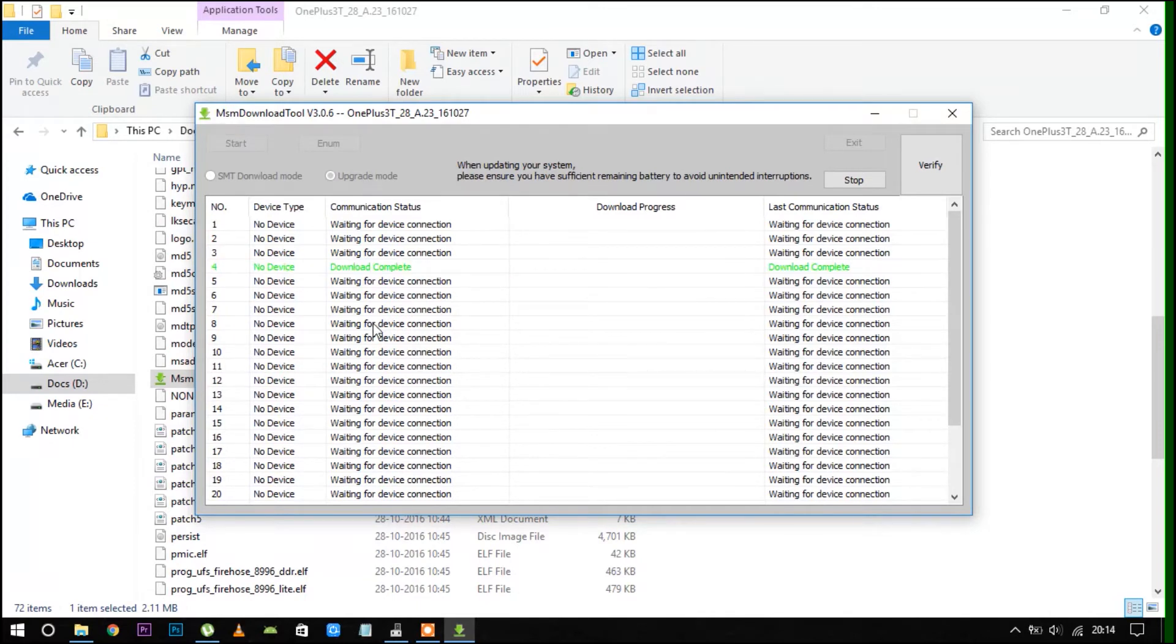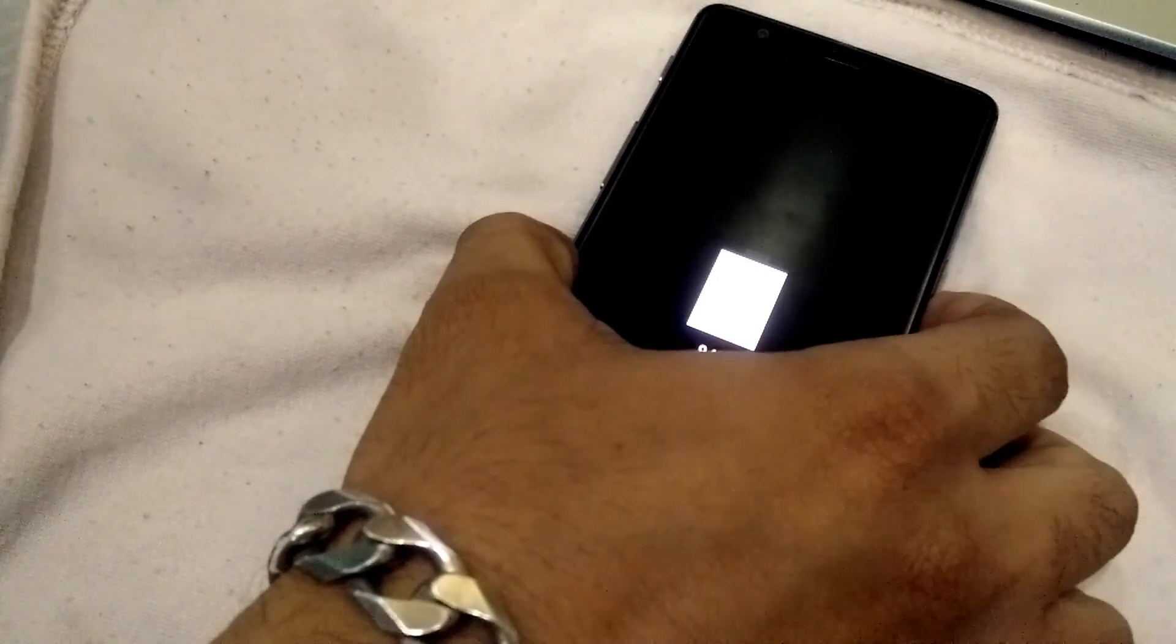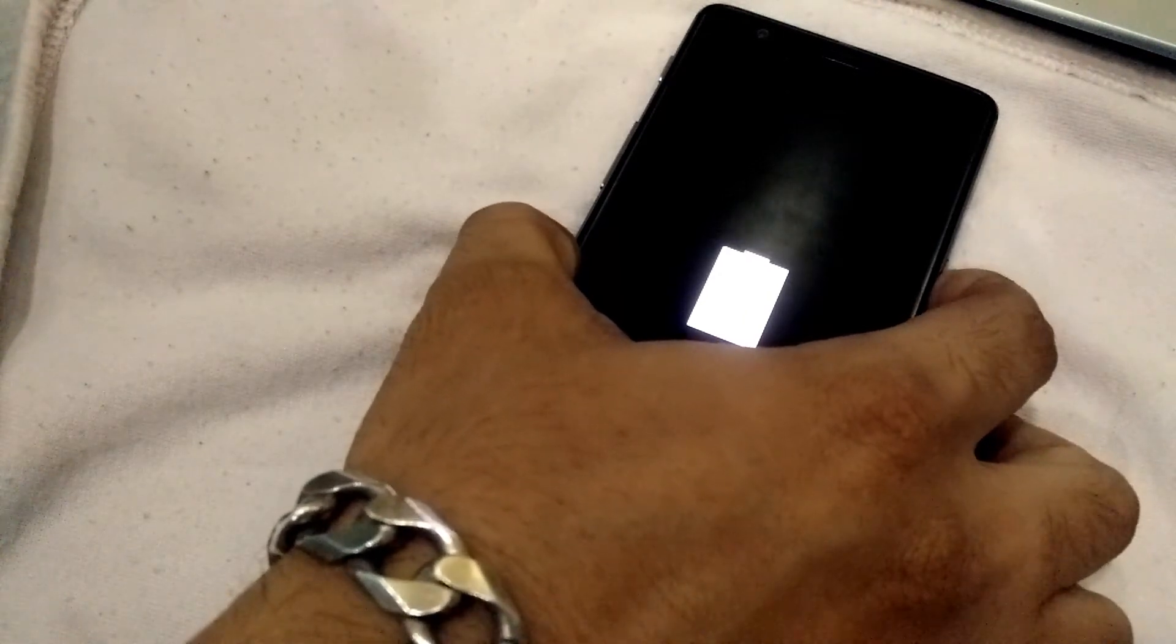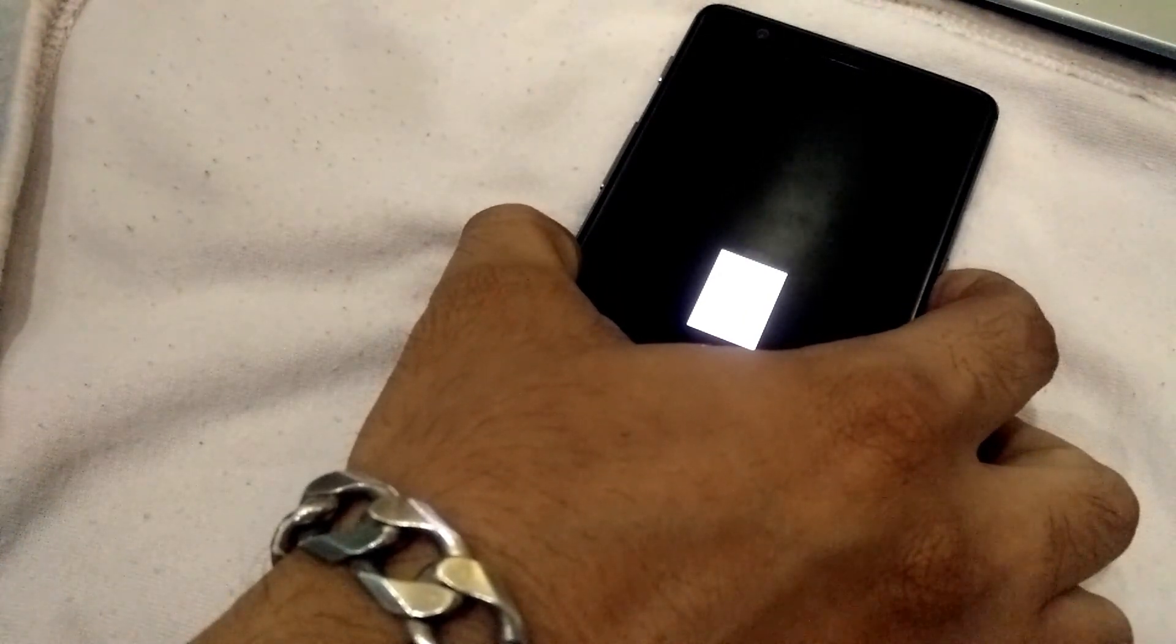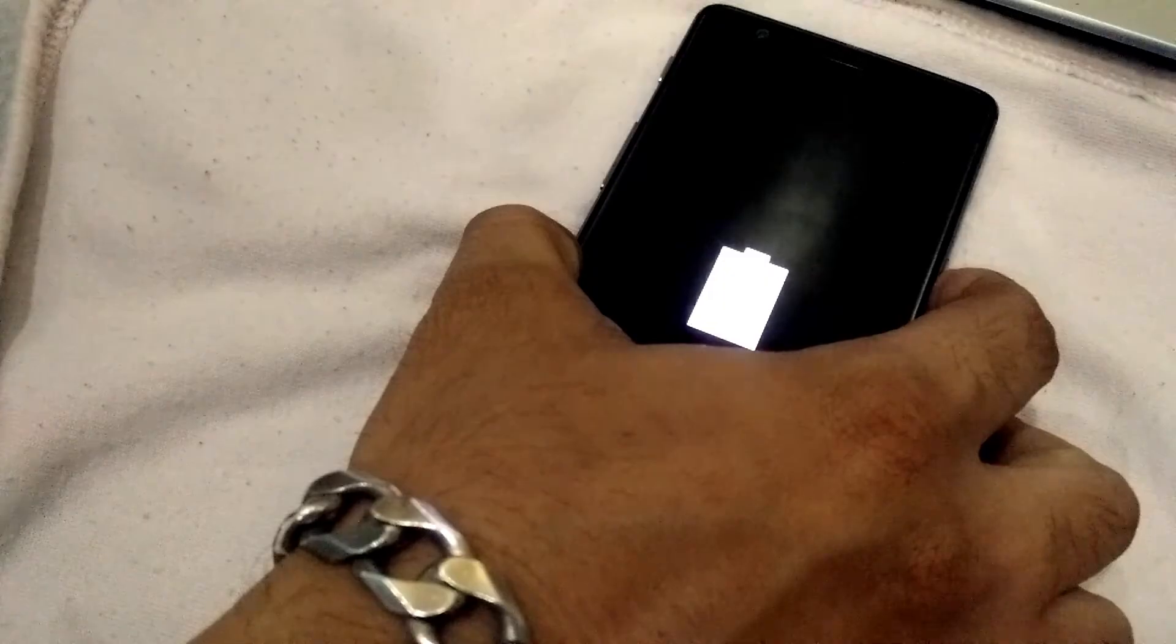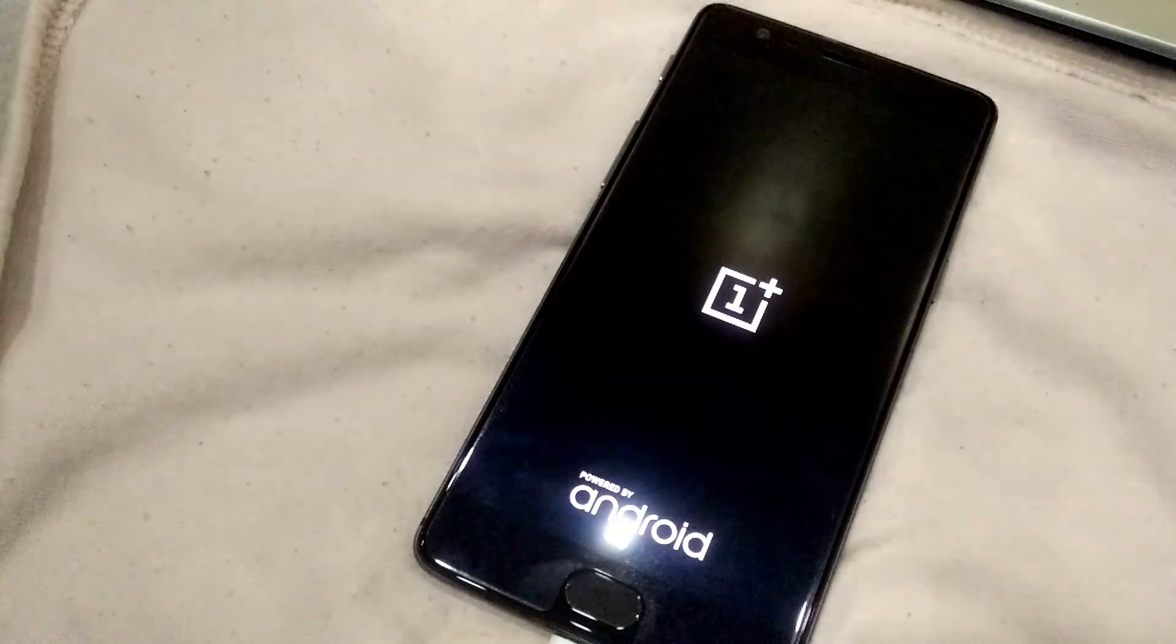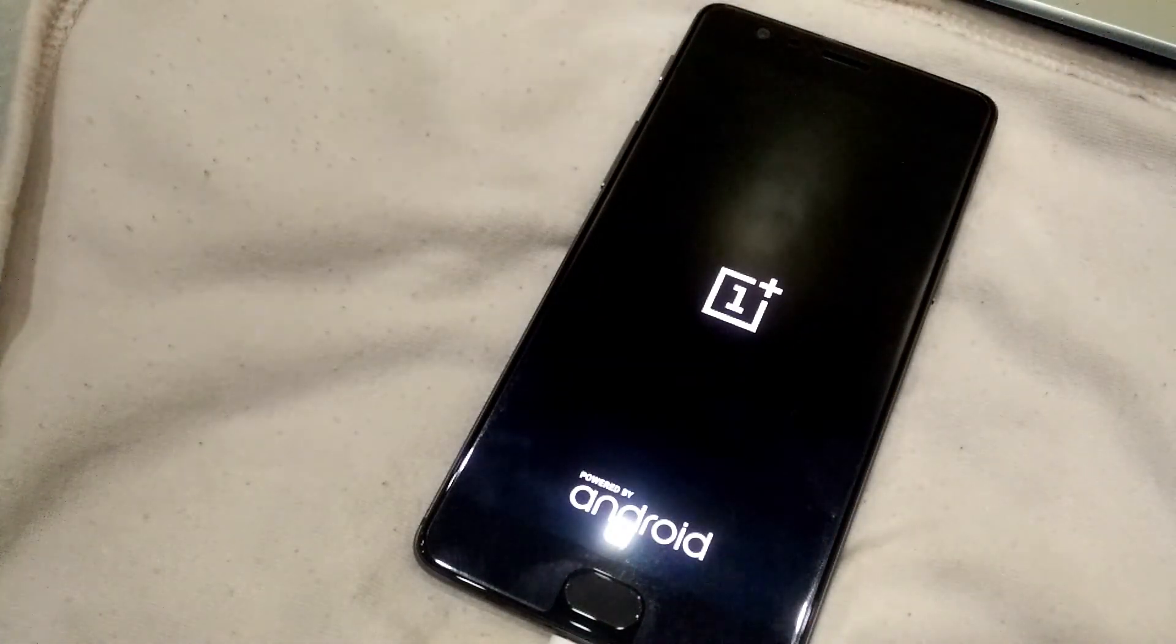All the remaining things will be taken care of by the tool application. When everything is completed, your OnePlus 3T will show a OnePlus logo. After that, you have to switch on your device.